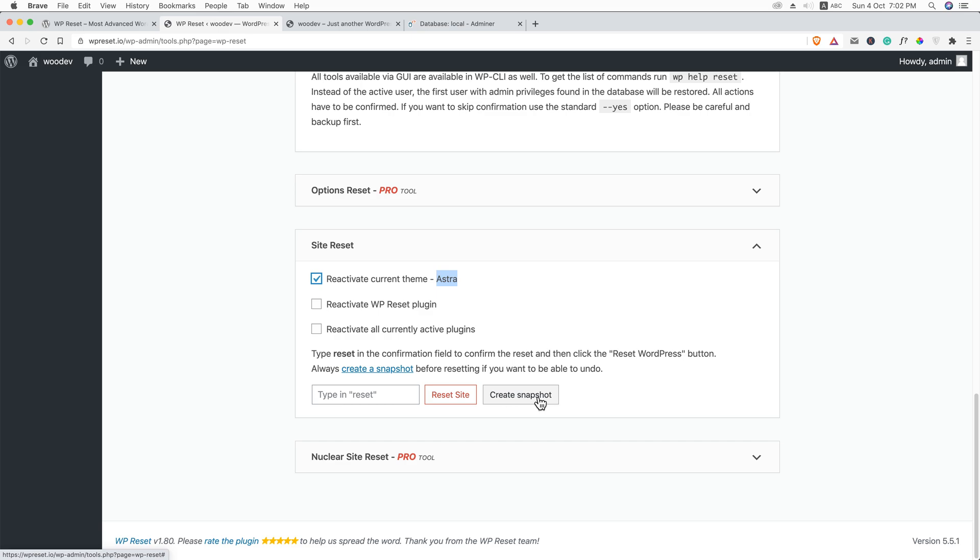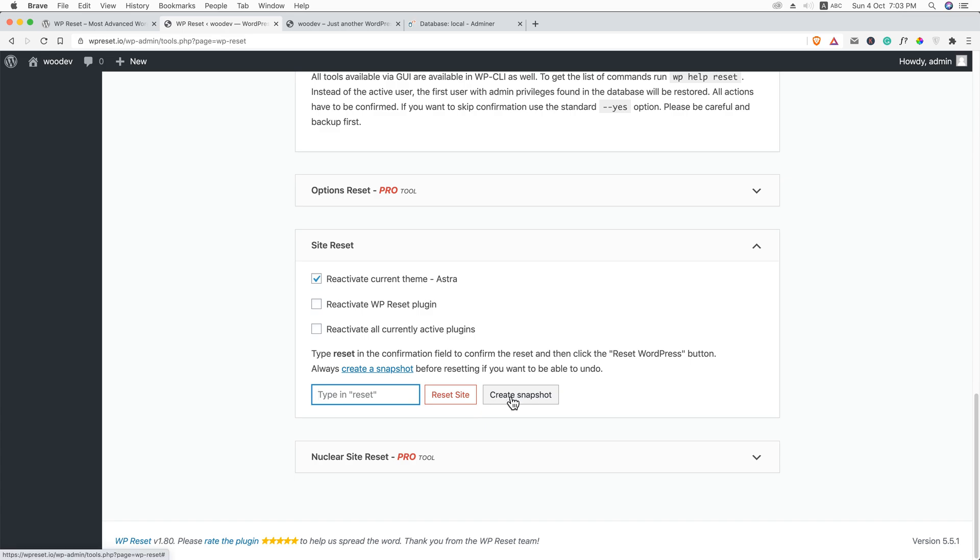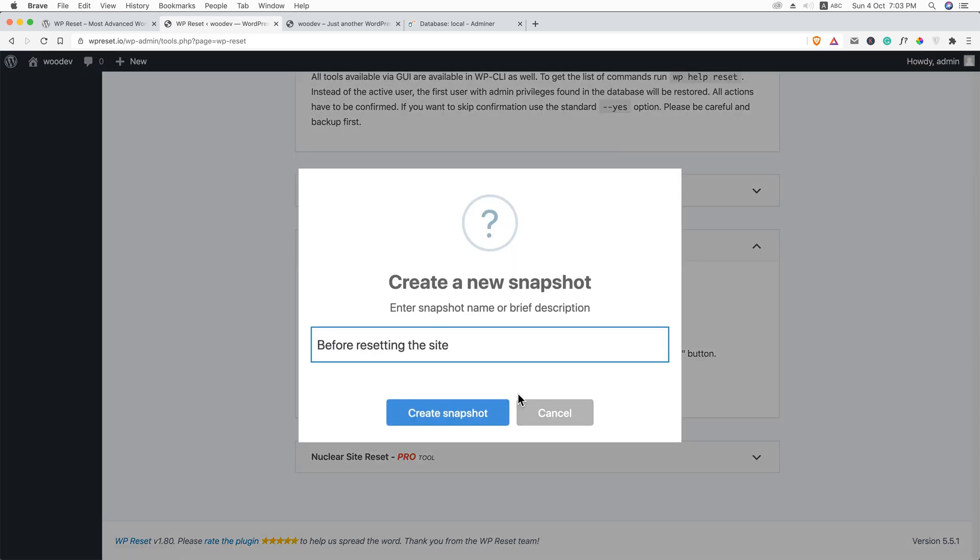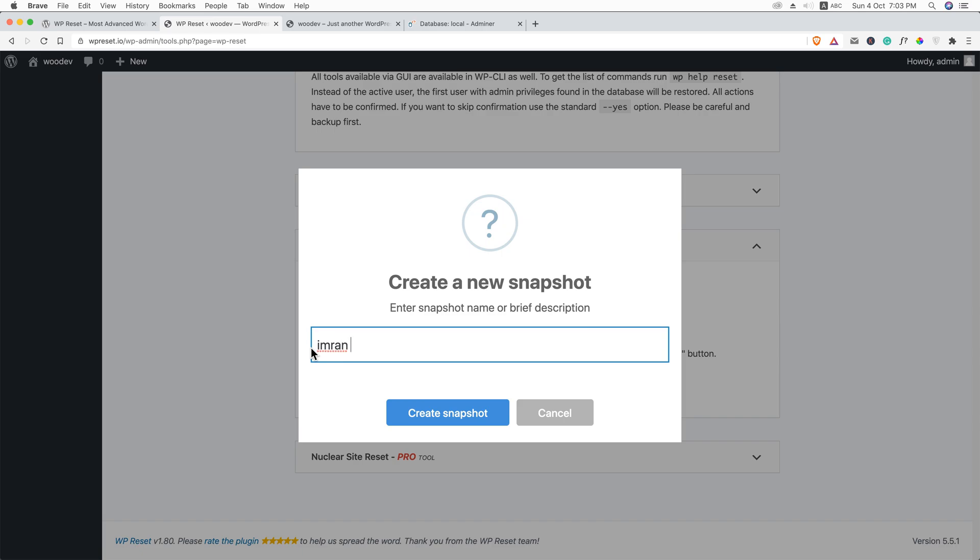Snapshot means it will copy, create a copy of our site. And if we need, it will restore again. So I'm going to proceed now. And here you can see it says type reset. I'm going to type reset and I'm going to keep a snapshot. Just click here, create a snapshot and you should give it a name. I'm going to name it Imran Immo Site.